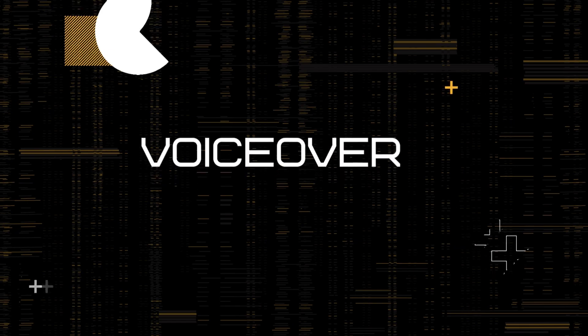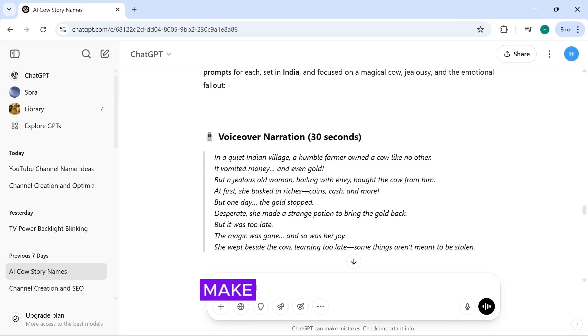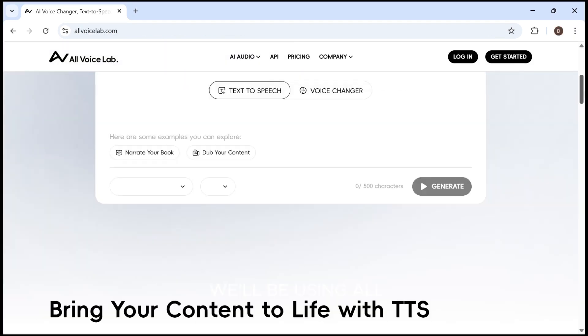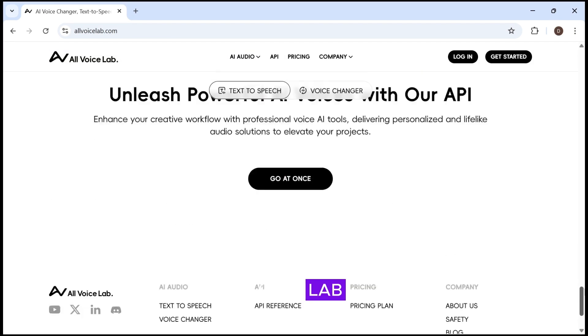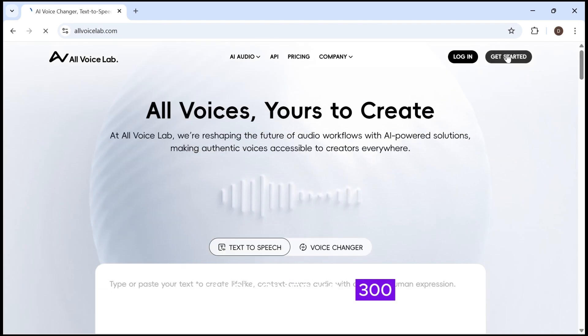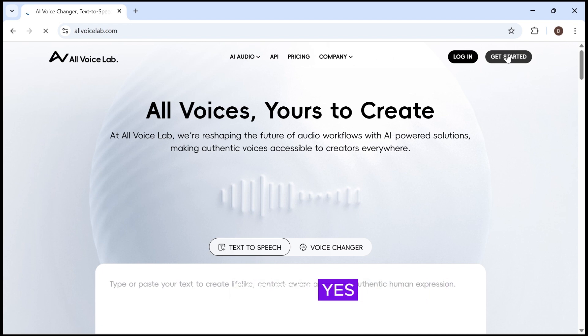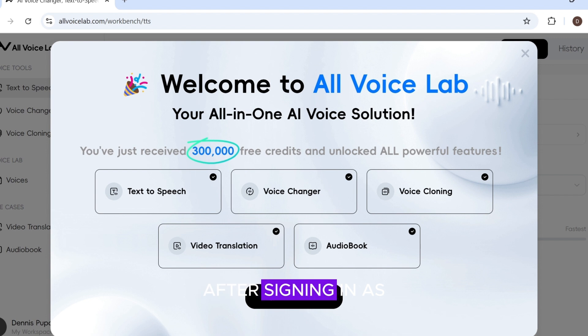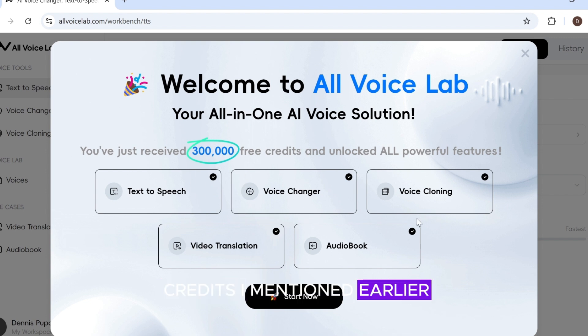Voiceover. Before we start, make sure to copy the narration from ChatGPT. For the voiceover, we'll be using 11VoiceLab, which gives you 300 minutes of voiceover credits for free. Yes, completely free. Let's sign up. After signing in, as you can see, you've been given the credits I mentioned earlier. You can even clone your own voice.